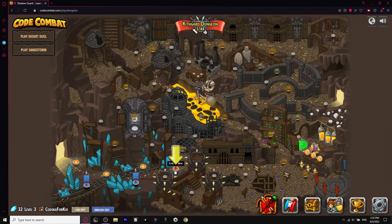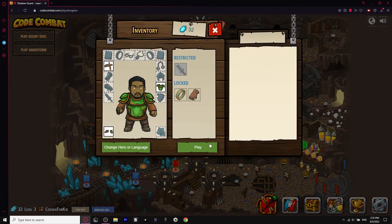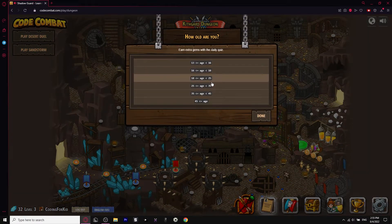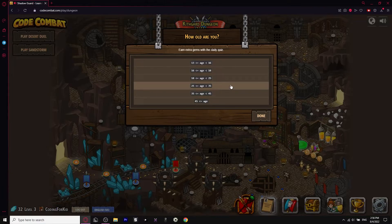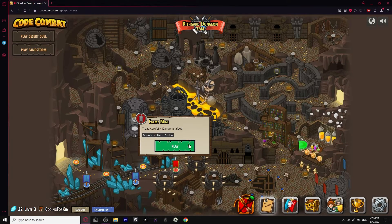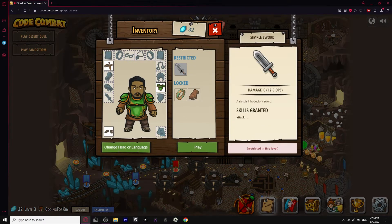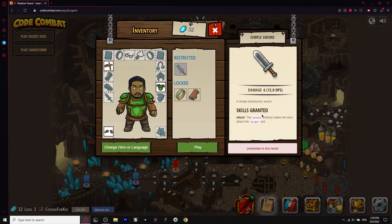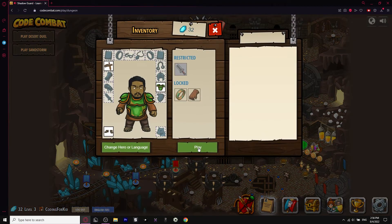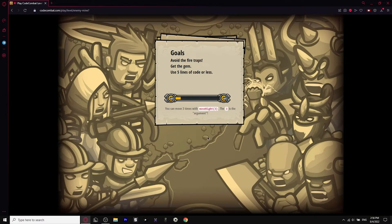Our next one is Enemy Mine. There's a daily quest — it gives you extra gems but I don't really care, I'll just press done. I'll press play. It's restricted — that's not fun. Let's press Enemy Mine and play it anyway.